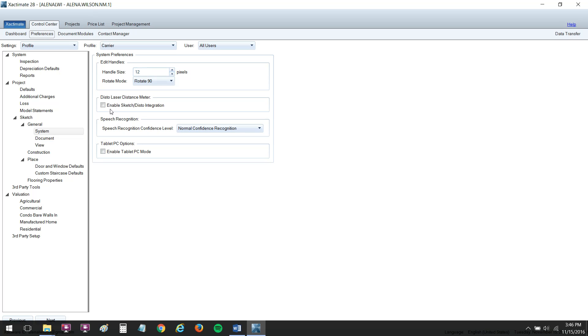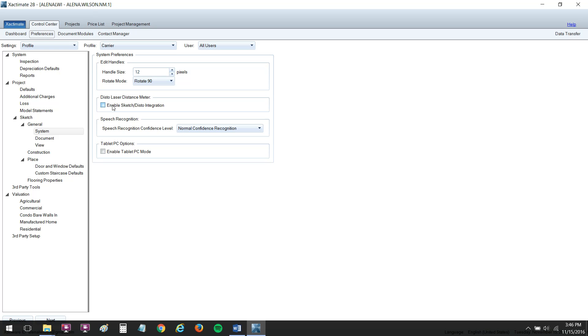Also, side note, anybody who uses a Disto Laser Distance Meter that has Bluetooth technology enabled in it, you can also enable the Disto Laser Distance Meter. It can sketch rooms for you, and maybe that will be a video for me in the future. But that is there for anybody who uses the Disto Laser Distance Meter. You've got that checkbox there.